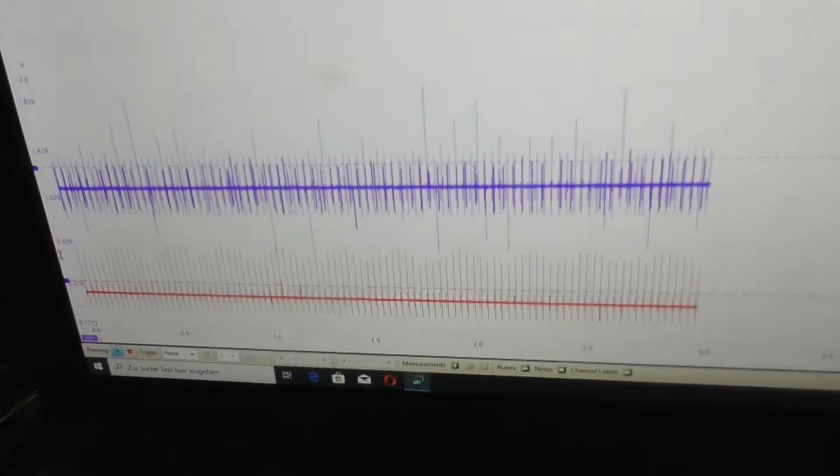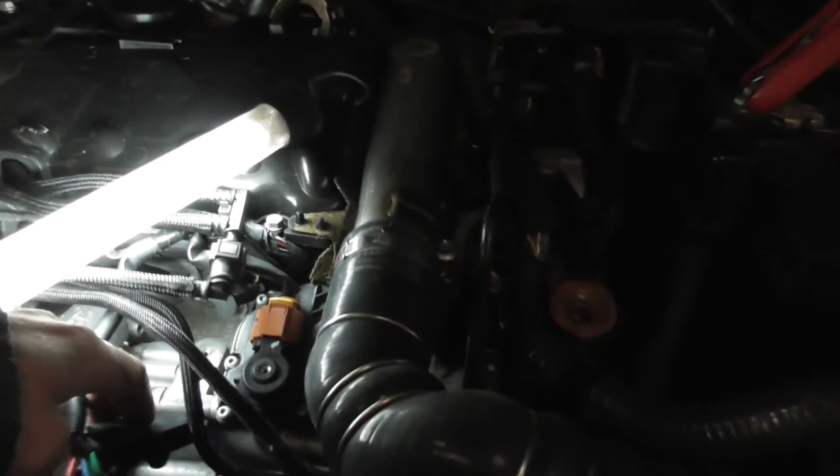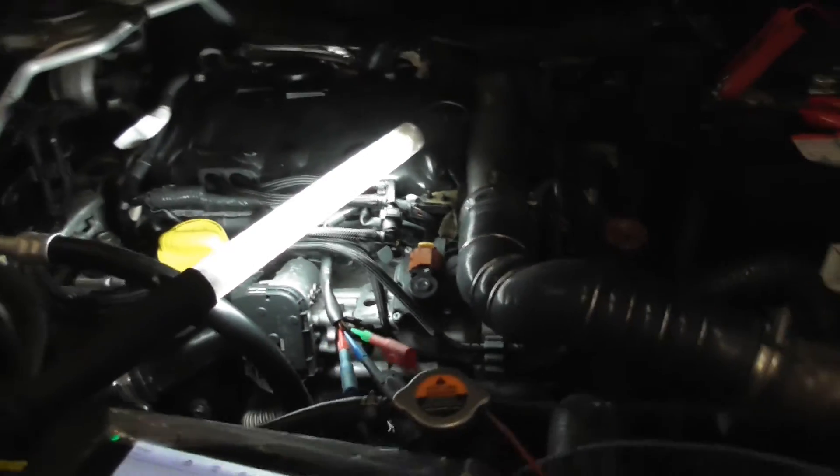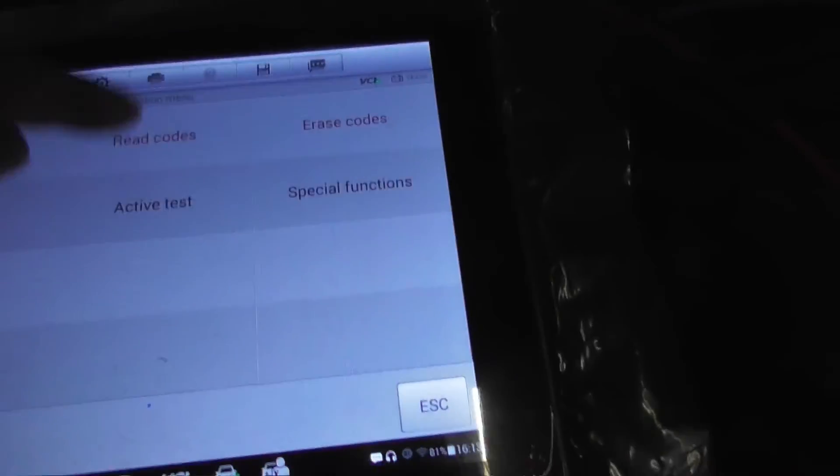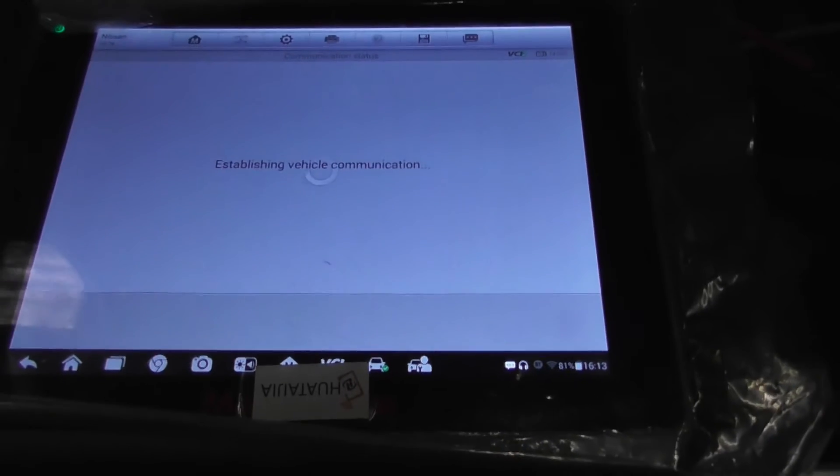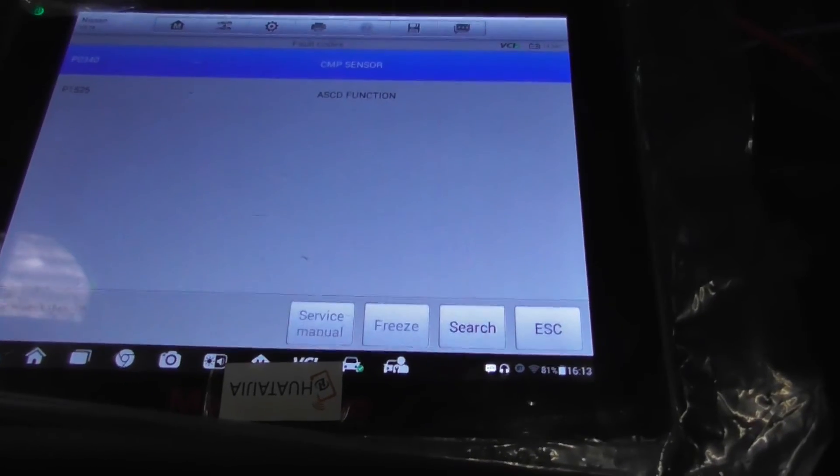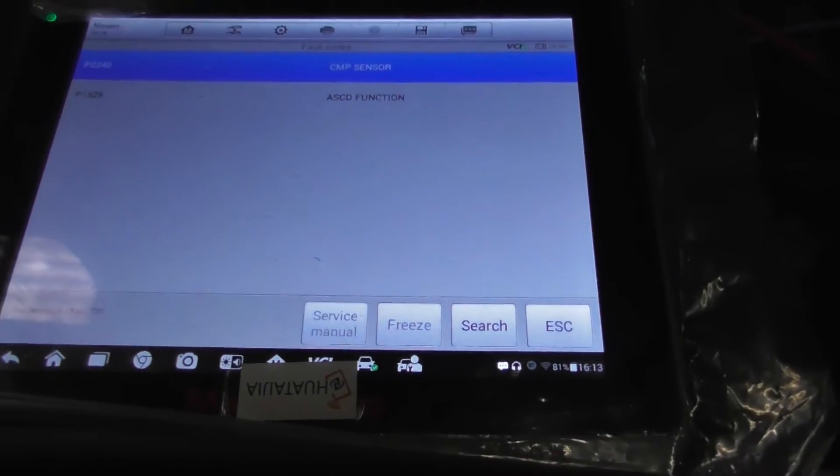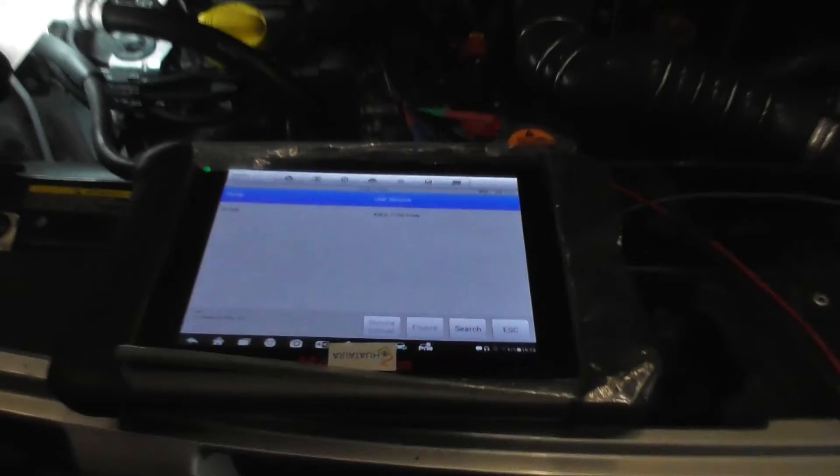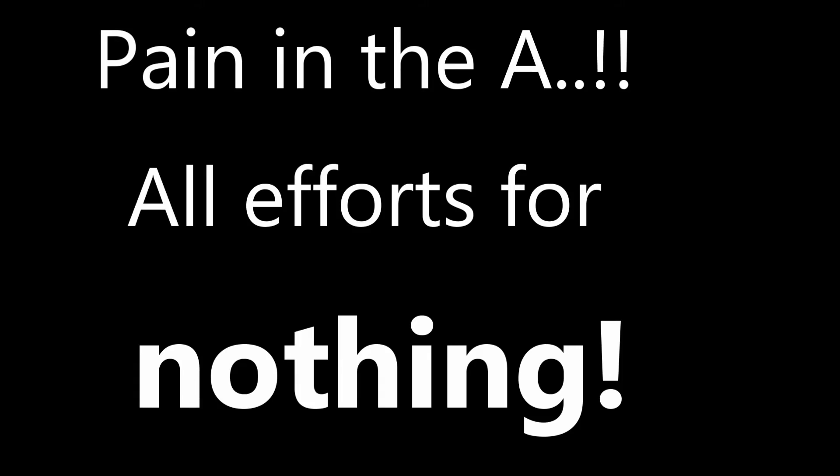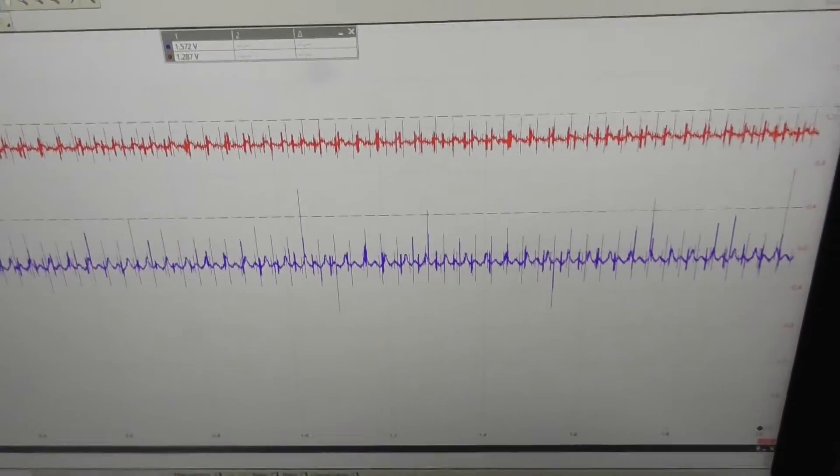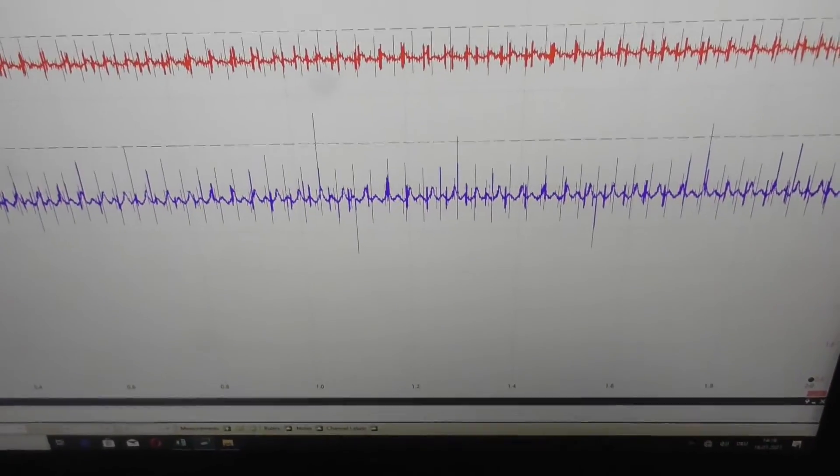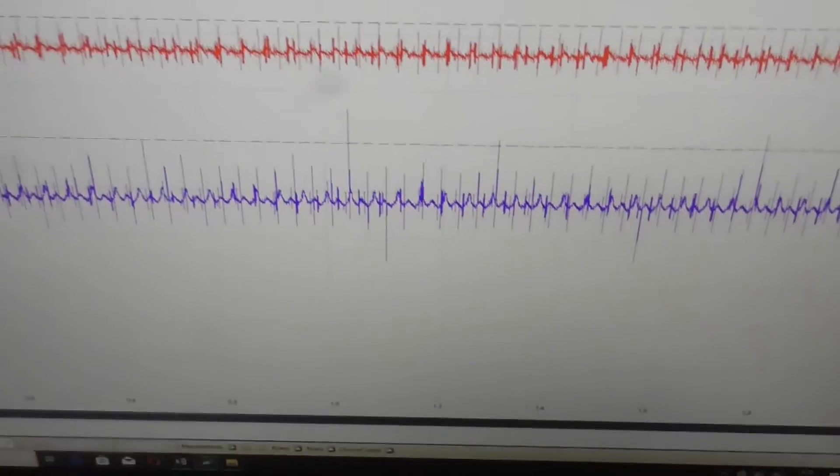So now I have the spikes back. The sensor is out of the hole. Let's see. No. Damn. At the end of the day, I'm feeling really stupid. Think about it. Why?